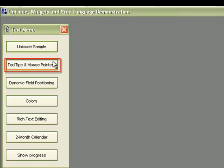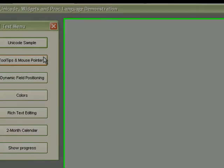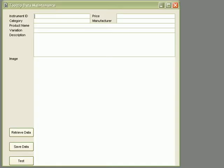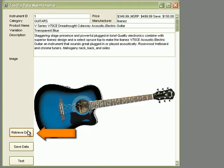Another useful enhancement within Uniface 9 is the ability to provide dynamic tooltips and change mouse pointers at runtime. Here, we've got a simple form which shows various instrument records.